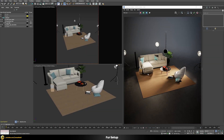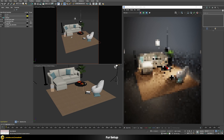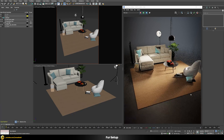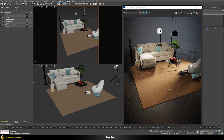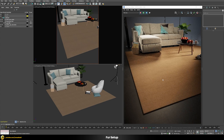Our starting point is a simple studio lighting scene with a dark background so we can focus on the carpet. At the moment we just have a rough foundation — no actual carpet yet. I tried several approaches: displacement, scattering, and the new V-Ray mesh modifier, but in the end the fur-based approach works best.